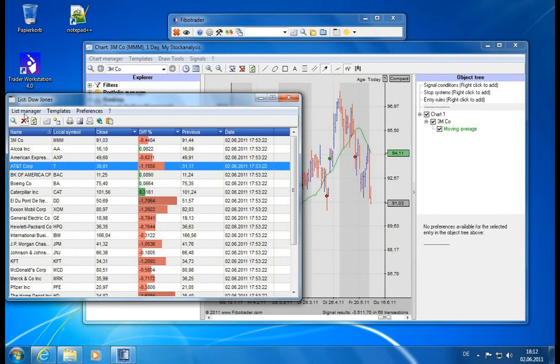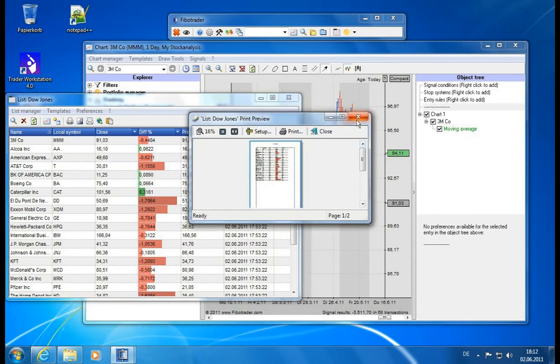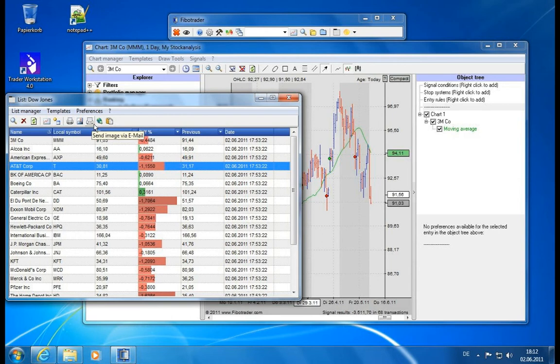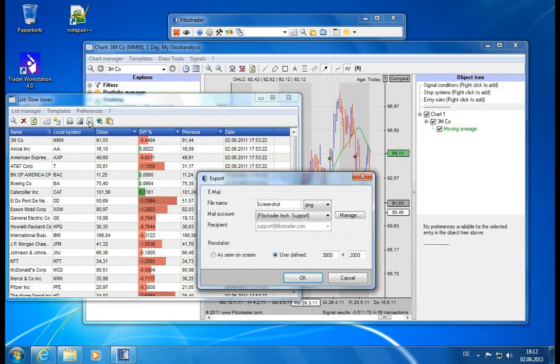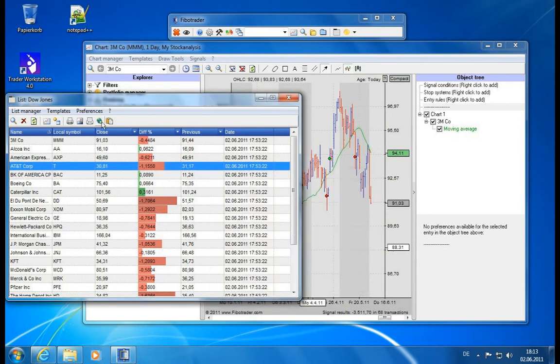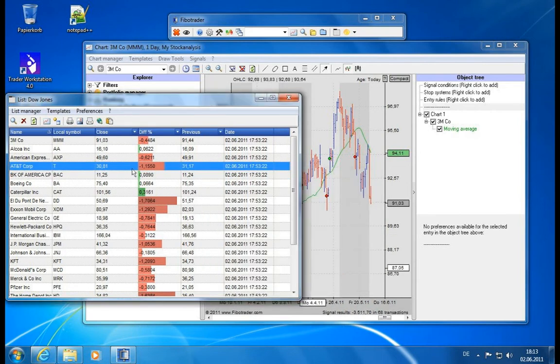The next button, as you've seen already, opens the chart, and then you can add additional list columns. We will dive into this shortly. Then you have some export functions. You can print the list, you can save an image of the currently viewed list here, you can send an image of the list by email. It's the same export functionality as we have seen in the chart export already.